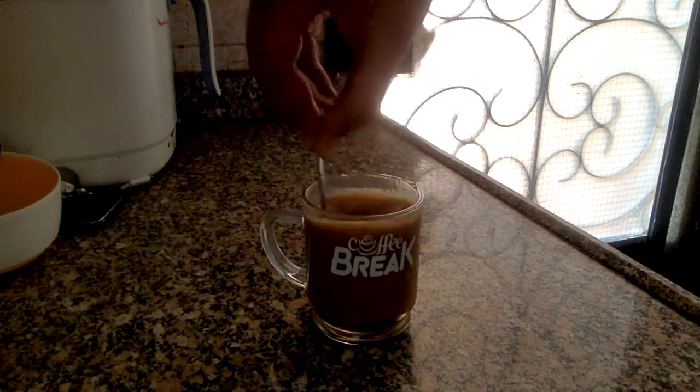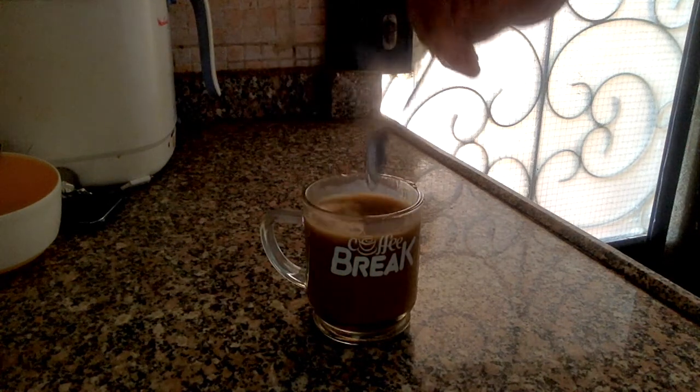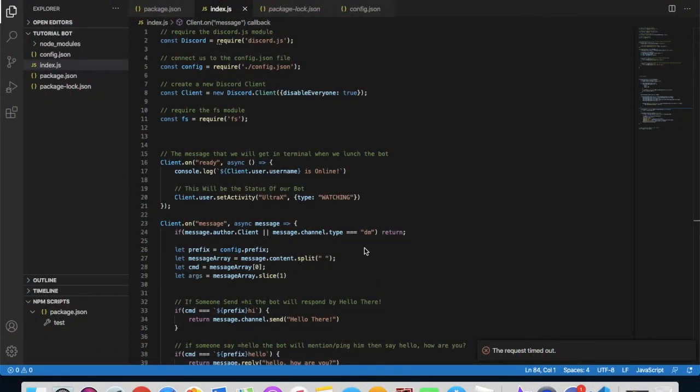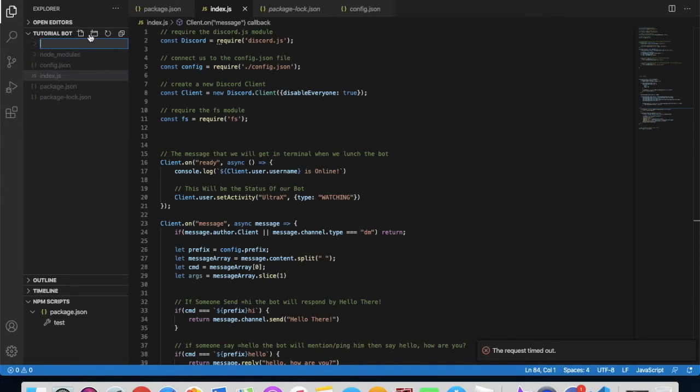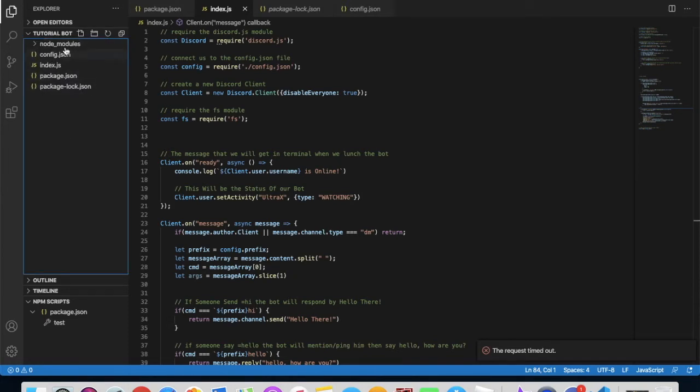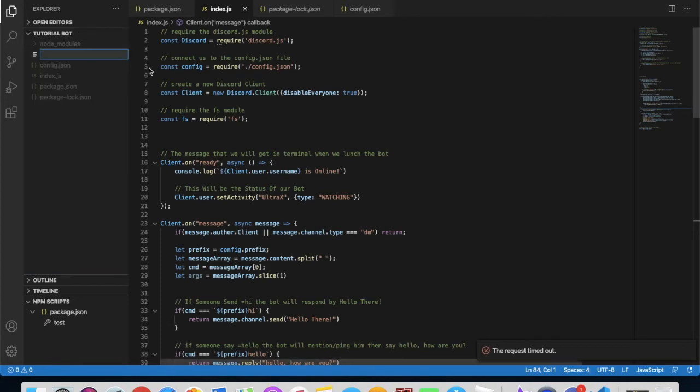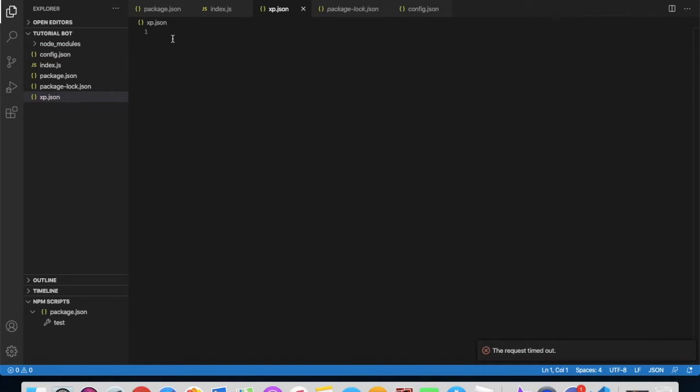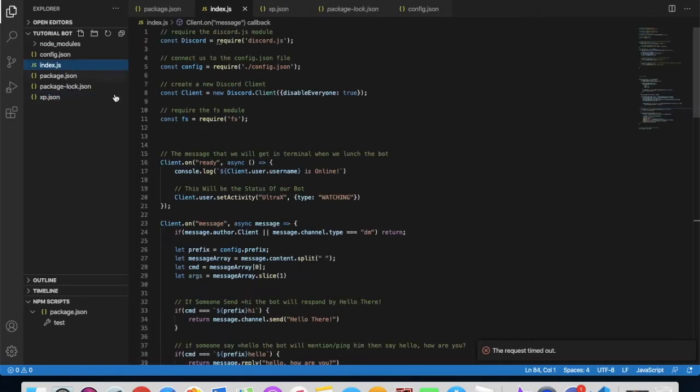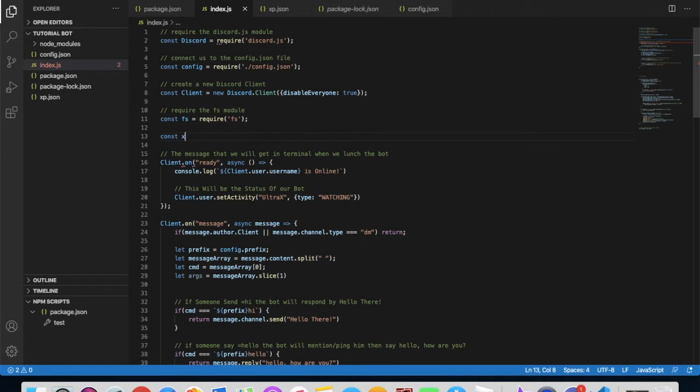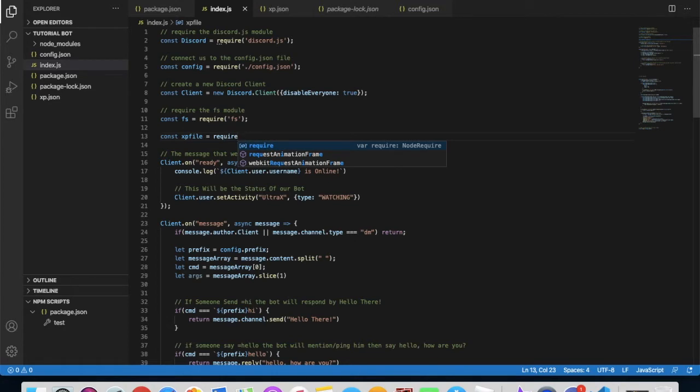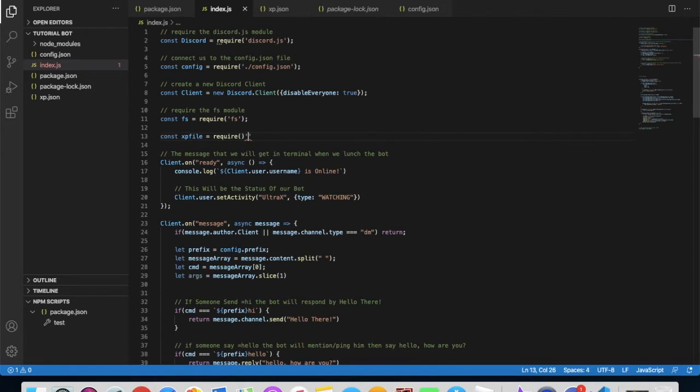Okay guys, so here we are at Visual Studio Code. First of all, we need to make a new file. We will name it XP.json and we'll put those in here. Back to our main file, we'll type here const xp file equals require, brackets, then put in those.